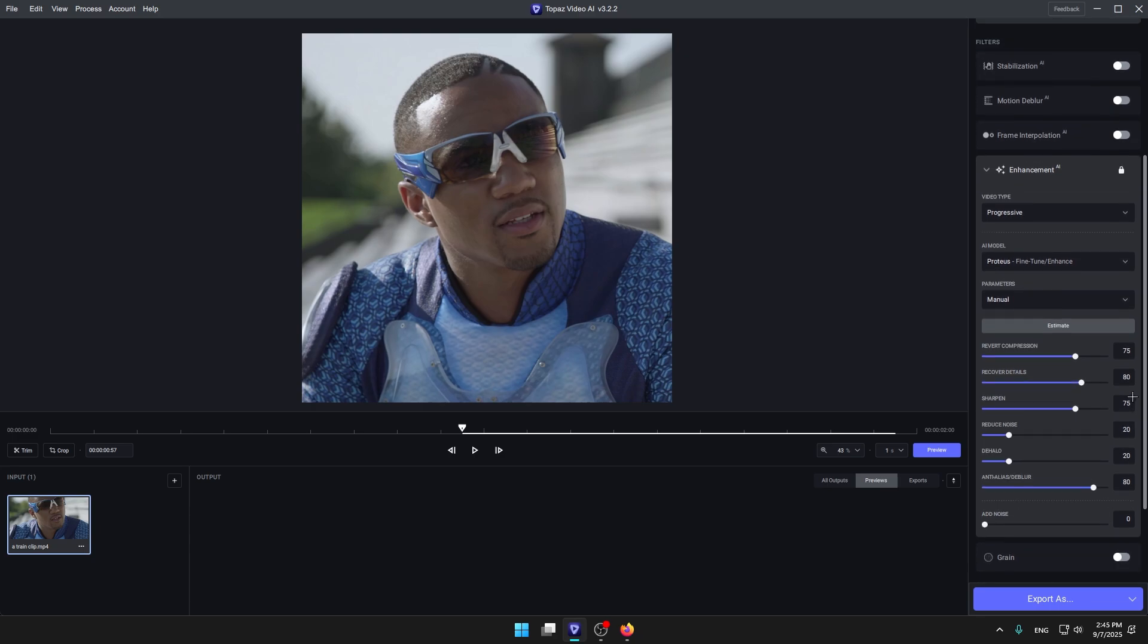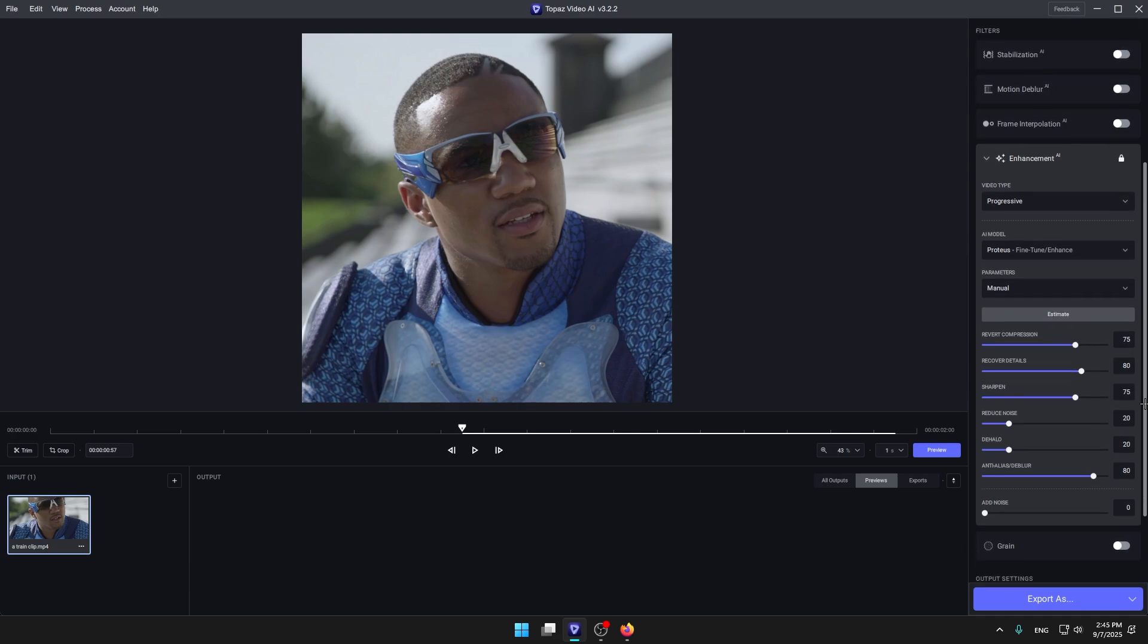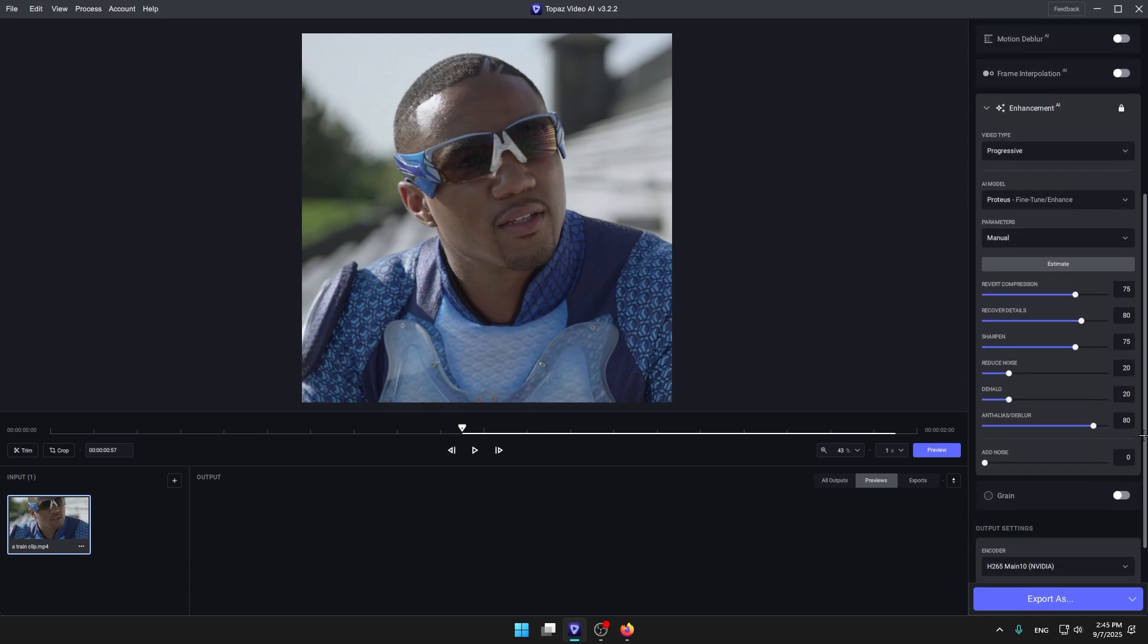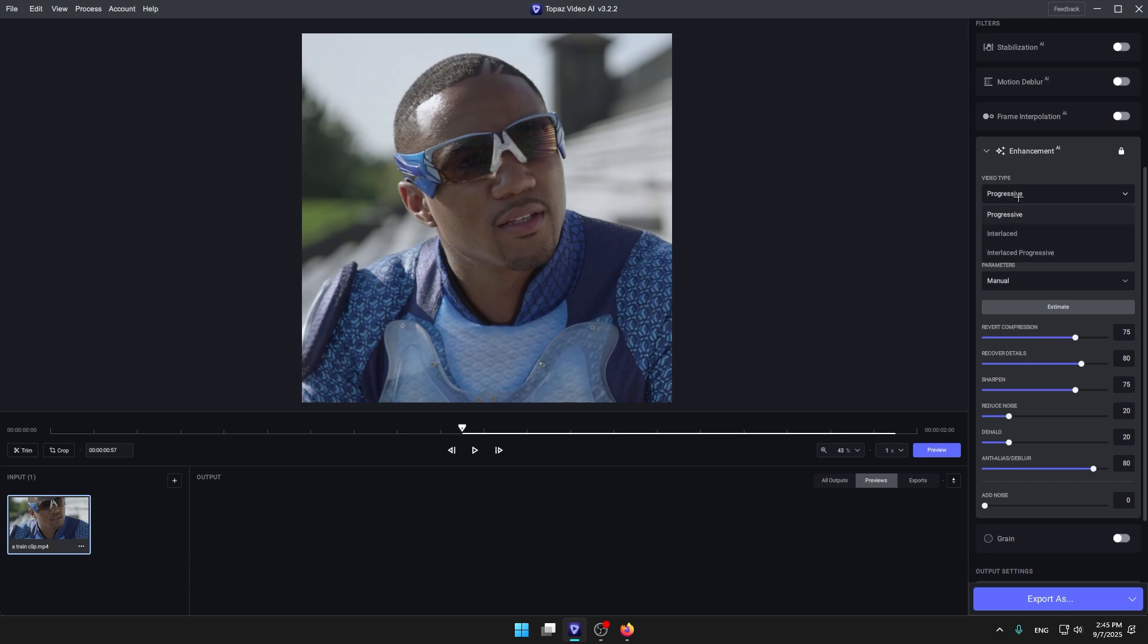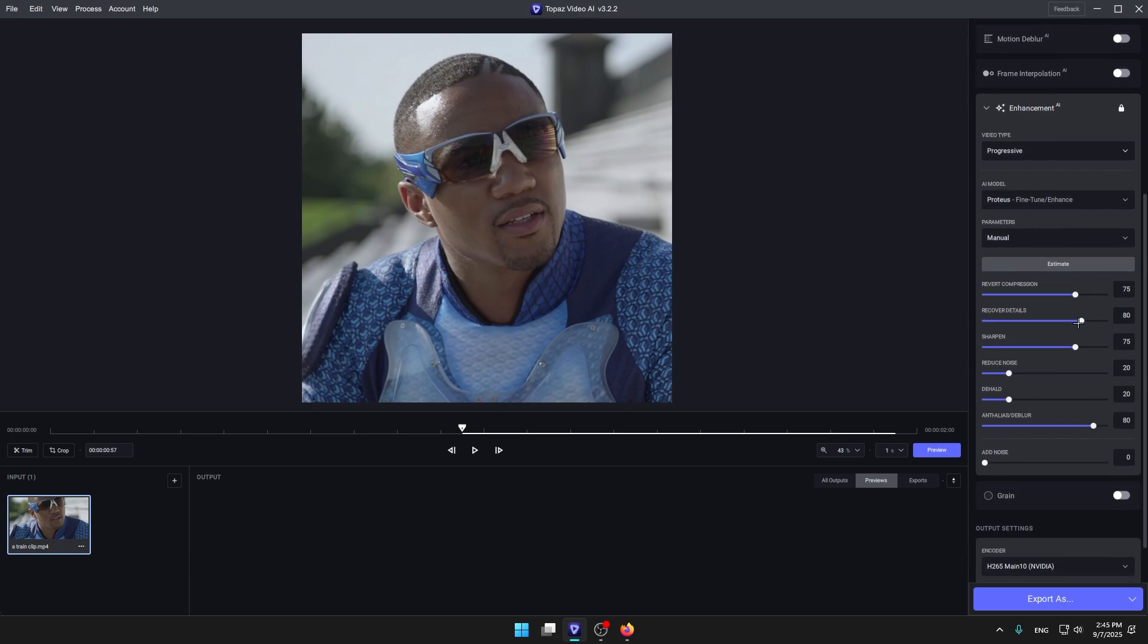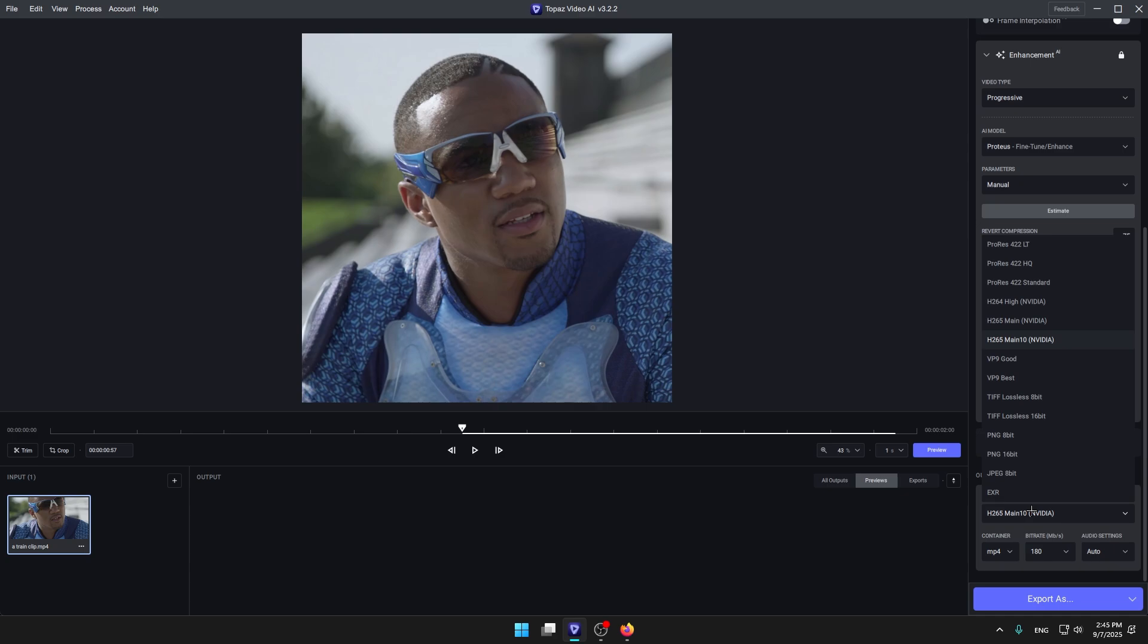So copy my settings over here. Make this sound progressive, fine-tune manual, and copy my settings. And if you have a graphics card, make sure you're choosing H.265, maintain, and your graphics card.